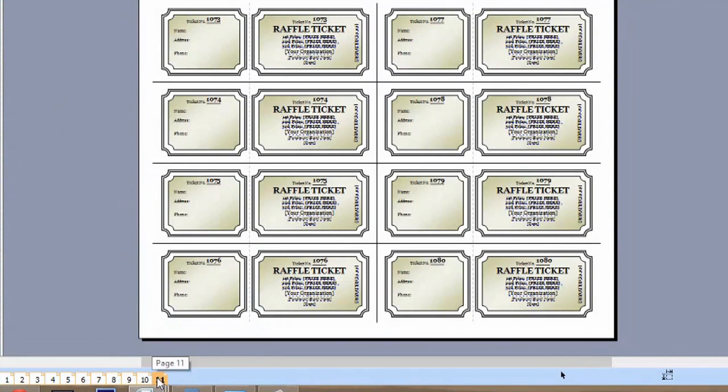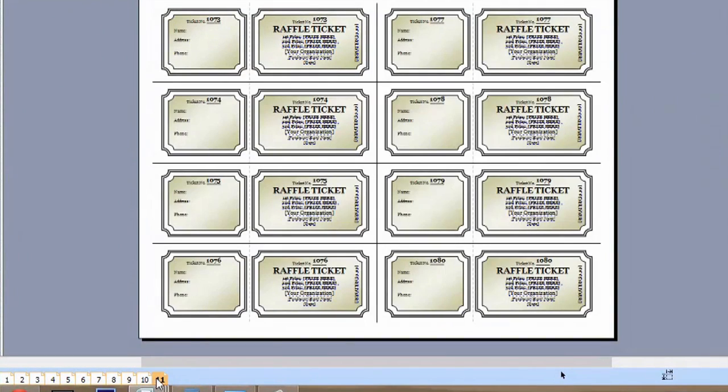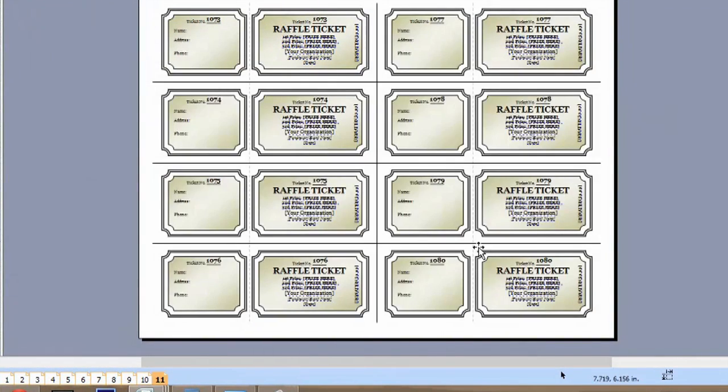But as you can notice, 10 and 11 are the exact same. Unfortunately, there's no way to change this, but I'll show you your next best option to change the ticket numbers.